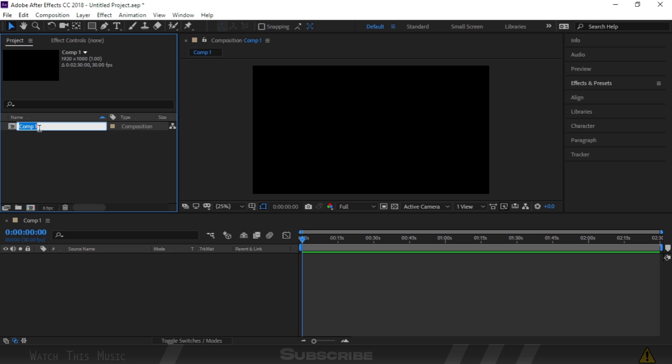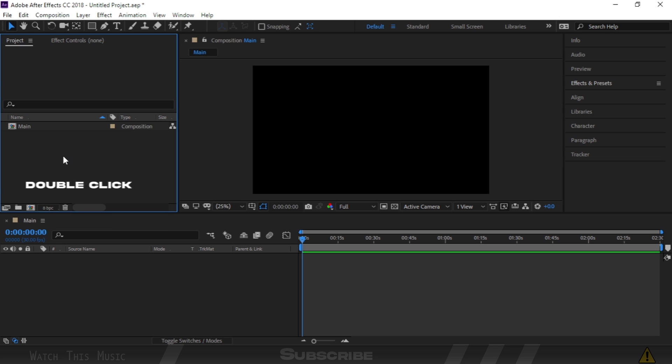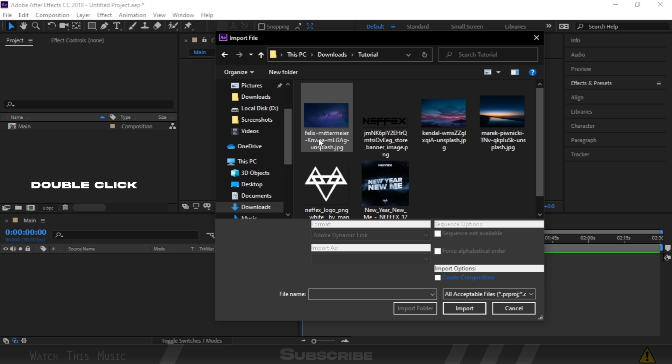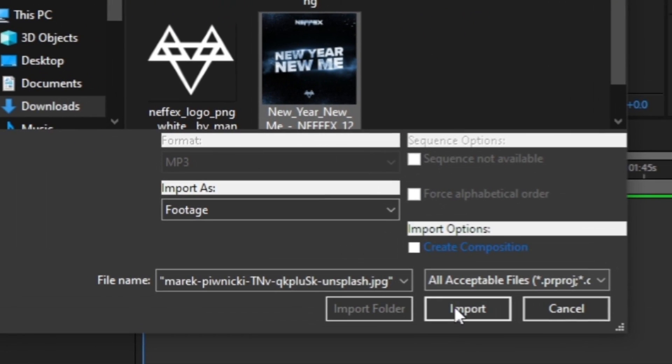You can rename this composition as you want. You can import footages or clips by double-clicking this empty area. Choose what you want to import and press import button.